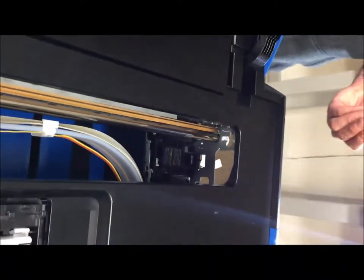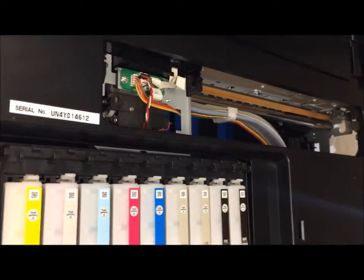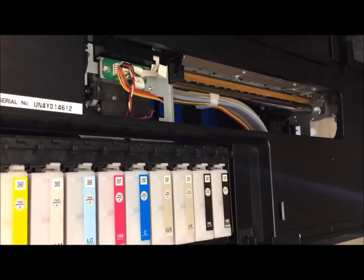The next video will show how to put it back together and turn it back on.